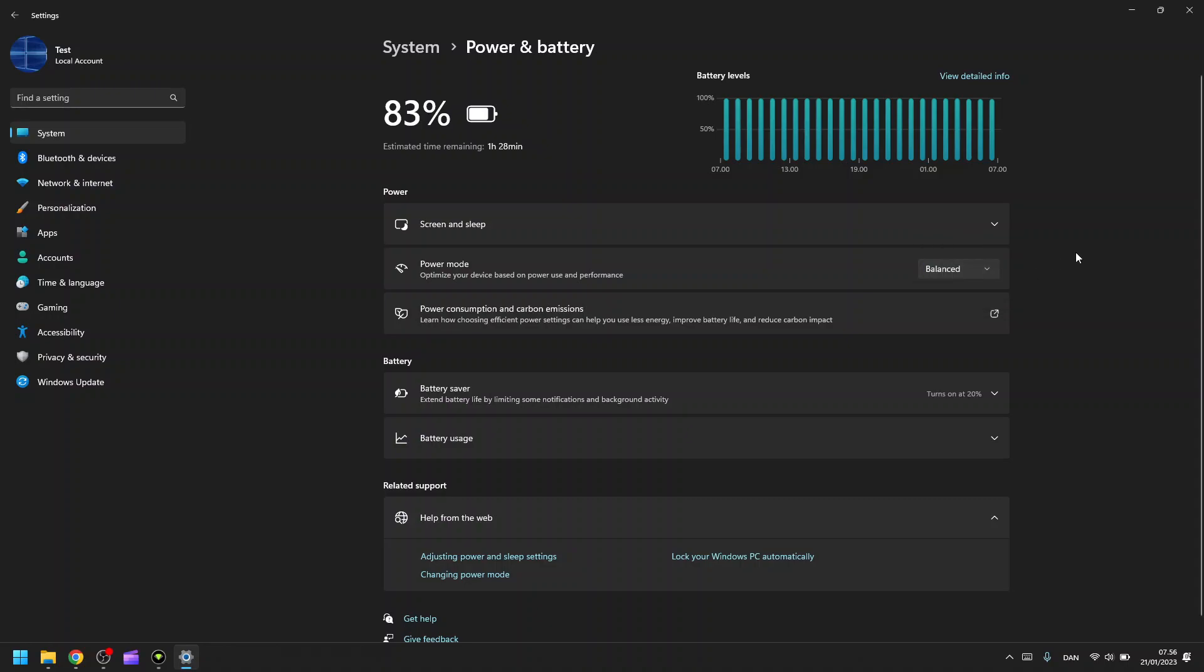That's how to choose another power mode for your laptop. I hope the video has been informative and has helped you, and I hope to see you in my next video. Bye!